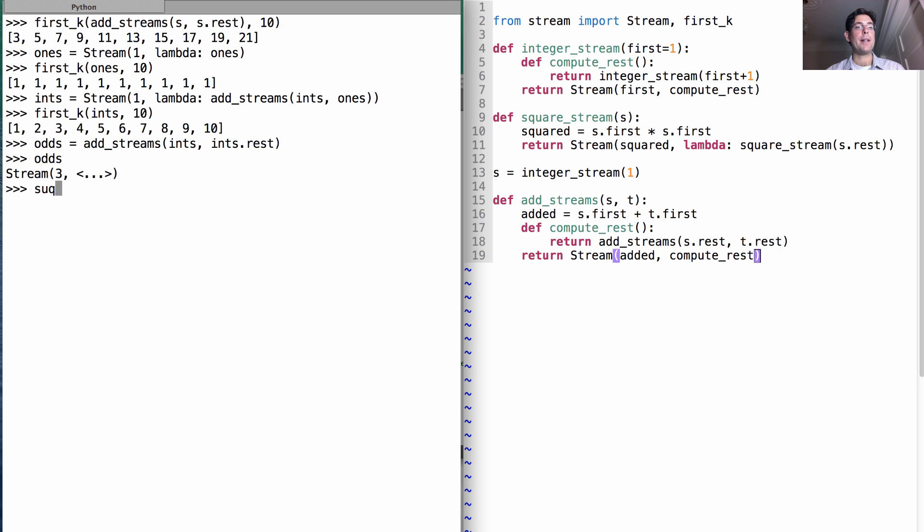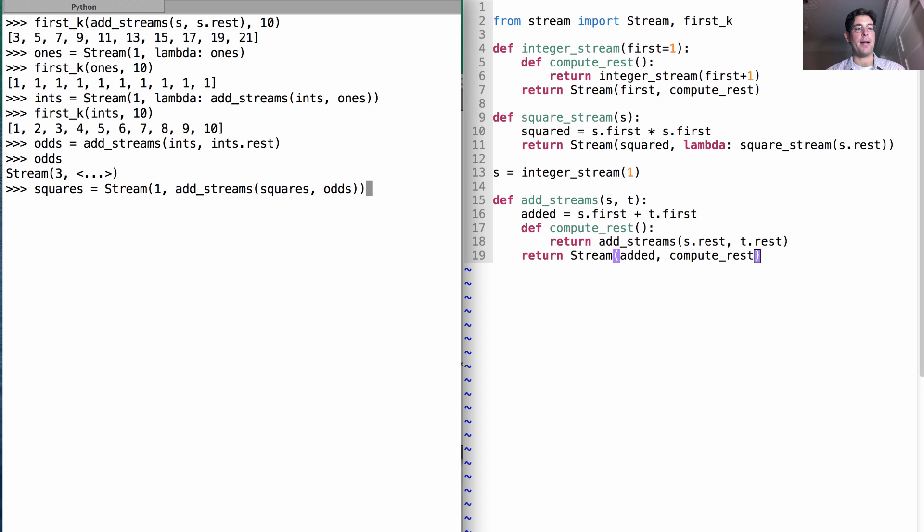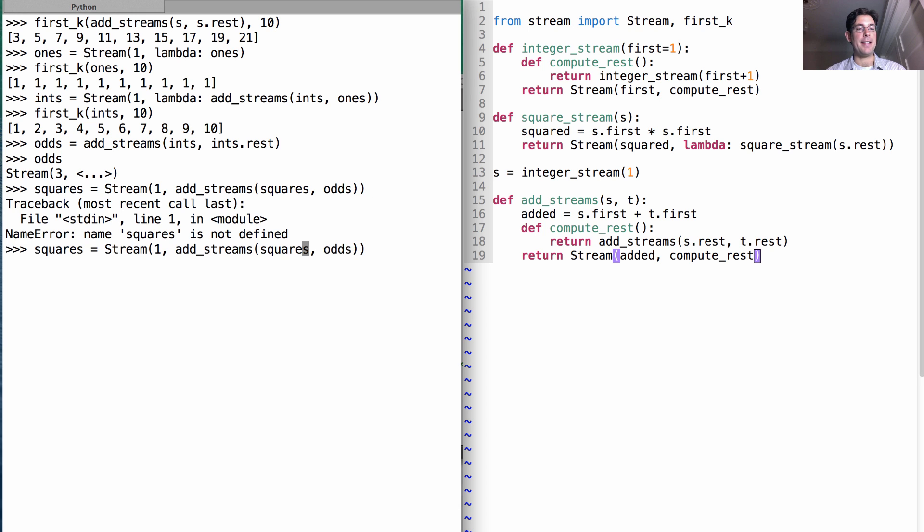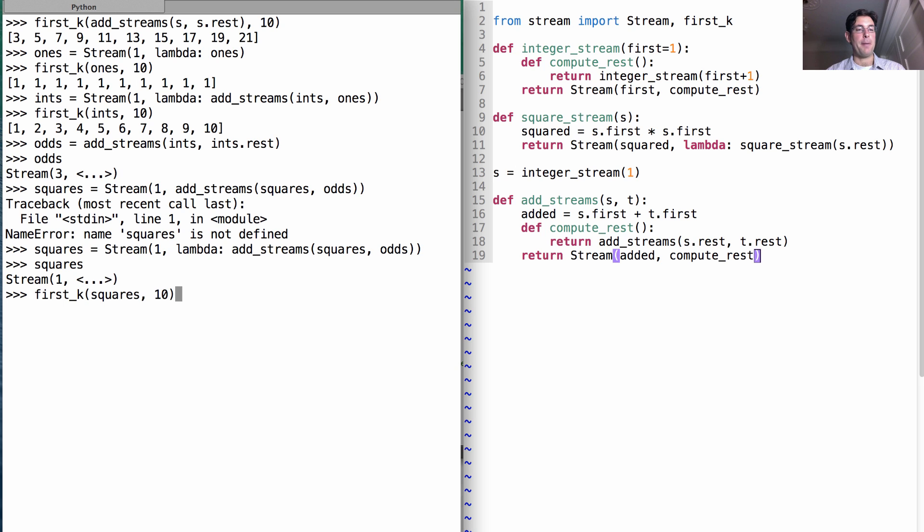So one way to get the squares is to define a stream that starts with 1 and is generated by adding together the squares with this stream of odd numbers that I just created. Now squares is not defined yet because what we really want to do is construct the stream with a lambda. So now squares starts with 1 and the first k elements of squares up to 10 is 1, 4, 9, 16, 25, 36.